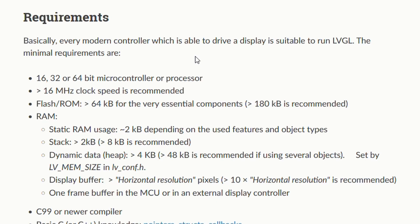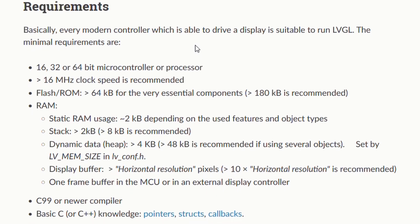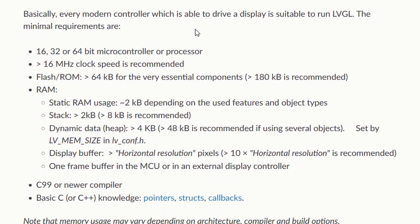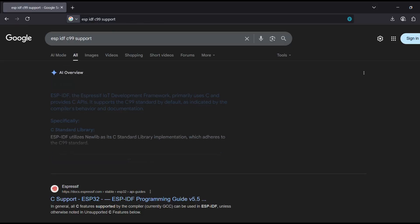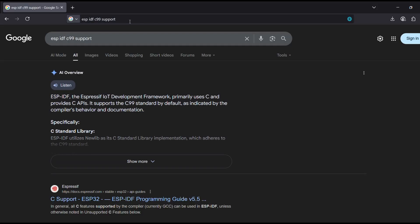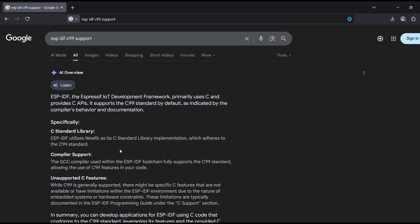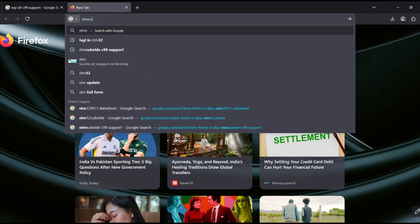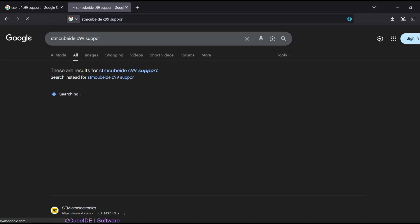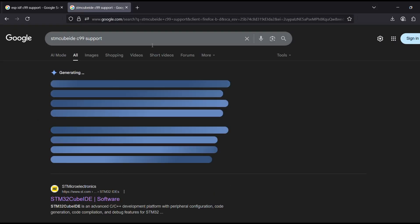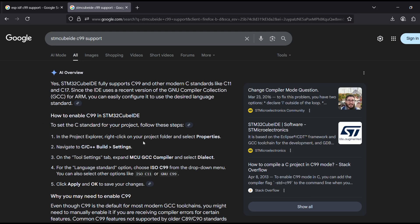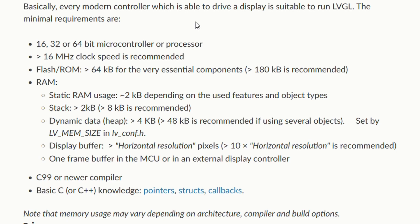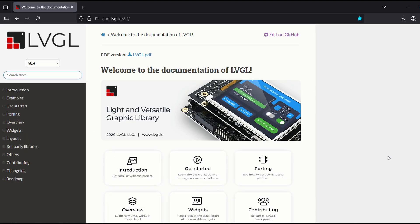Next is compiler. C99 or newer is required, and that is no problem for our toolchains ESP-IDF and Cube IDE. Next, knowledge. We need basic understanding of pointers, structures, and callbacks to get started with LVGL.